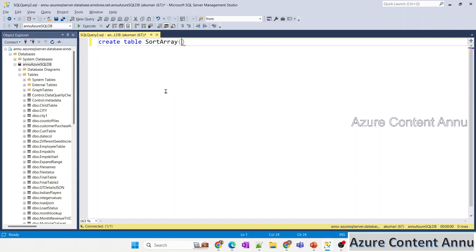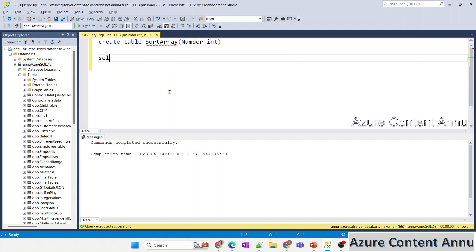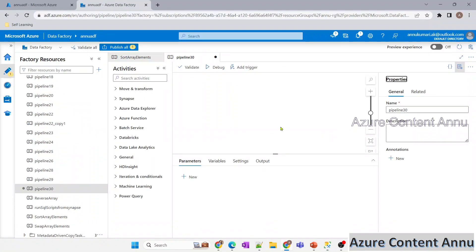In this table I'll have one column named 'number' with data type INT. I hit F5 and the table is created. Running a simple SELECT query from 'sort_array', you can see the table is empty with just the one column named 'number'. We'll use this table to perform sorting on the array.